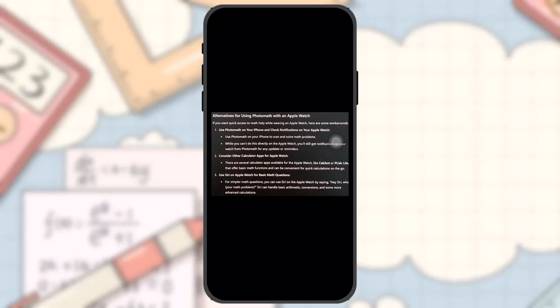Use PhotoMath on your iPhone to scan and solve math problems. While you can't do this directly on the Apple Watch, you'll still get notifications on your watch from PhotoMath for any updates or reminders.